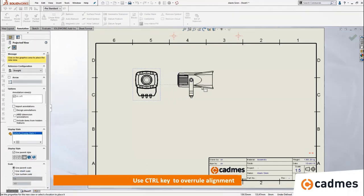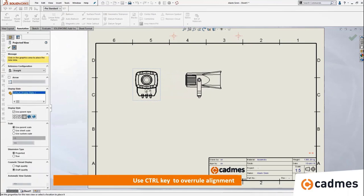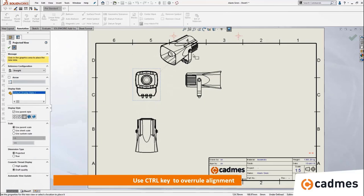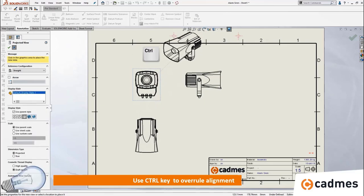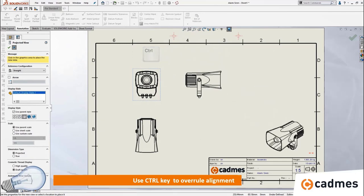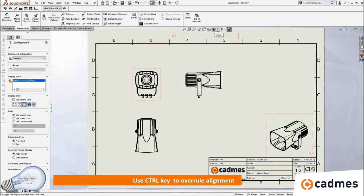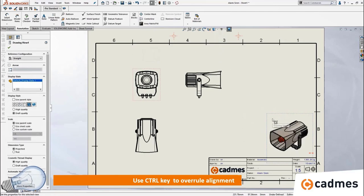When I have my drawing, there is always alignment when I project views from a base view — this applies to the isometric view as well. But when I hold the CTRL key while dragging a view, the alignment will be broken, making it easier to place a view like an isometric view at a different location on the sheet.